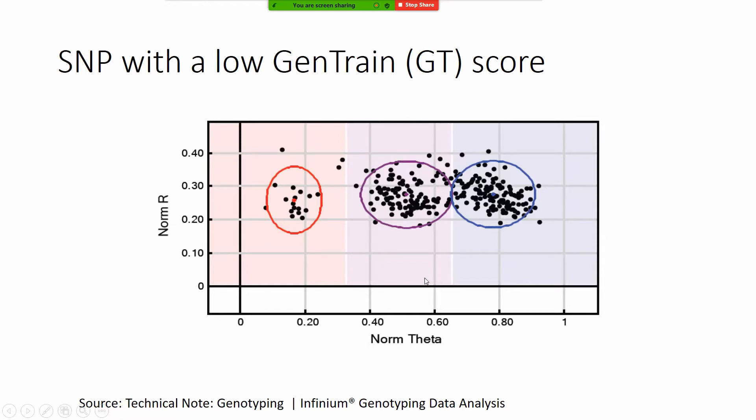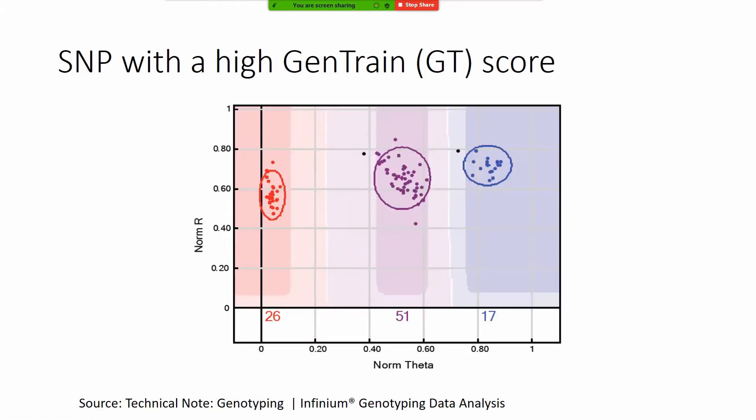Low gene train scores are basically meaning faulty SNPs similar like this. So basically when these clusters or ovals are too close to each other the SNP is quite useless so it gets a low gene train score. And there are some other SNPs which are quite good and well separated so they get a high gene train score or GT score.